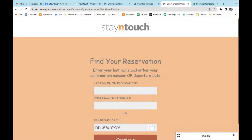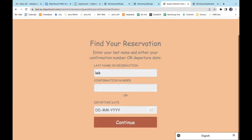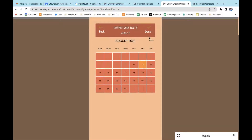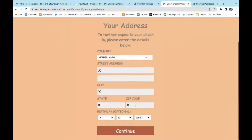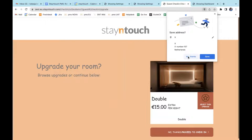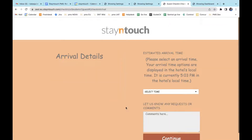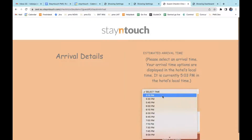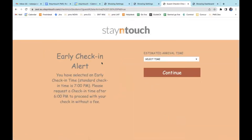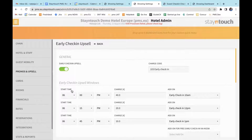Now if I change this, I'm going to search for my reservation by filling in all the necessary details. I'll accept the terms and conditions and continue. Now I get to put in my expected time of arrival. If I put in a time before 6 o'clock, which is my earliest check-in window — let's say 5:15 — and press Continue, you'll see an early check-in alert which states that I've selected an early check-in time that is before my earliest check-in window at 6 p.m.